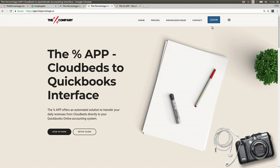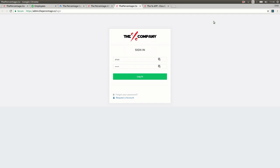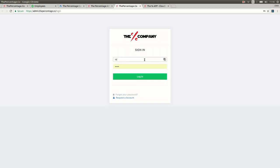The first step is to log in, so visit our website apps.thepercentage.co and click on the login button. A login will be provided to you by our team once setup has been completed.